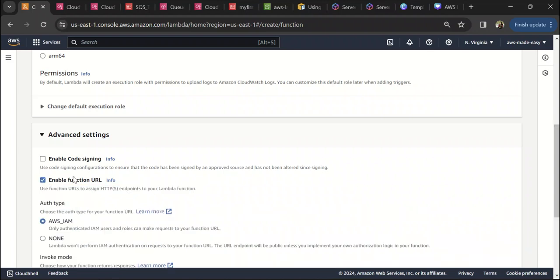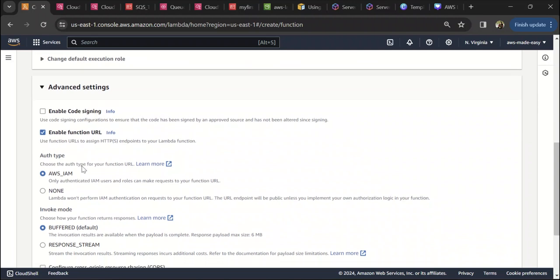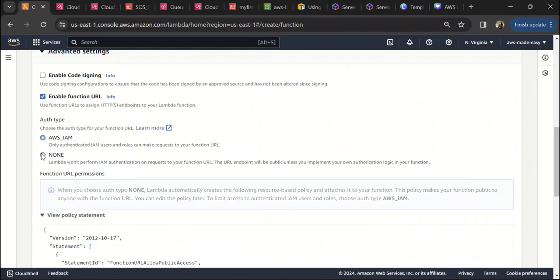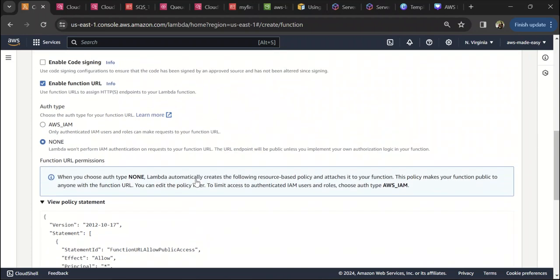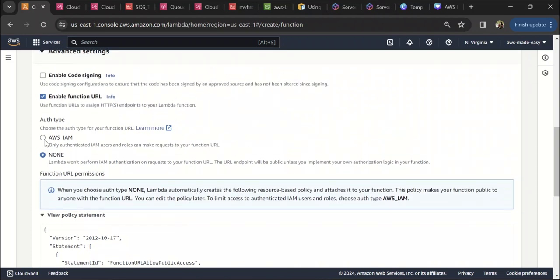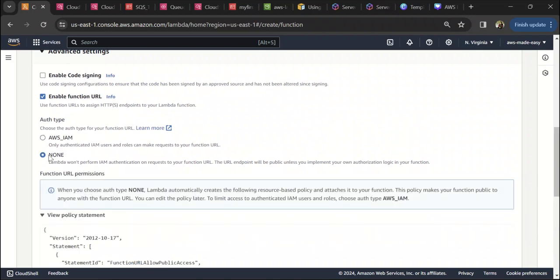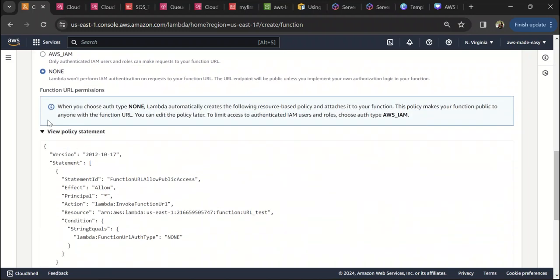I'm going to enable that. Once you enable it, you get an option to select authentication type. You have two options: AWS IAM and NONE. When you select AWS IAM, only authenticated IAM users will be able to invoke your Lambda function through that function URL. When you keep NONE, anyone can invoke that Lambda with just that endpoint. I will select NONE for this demo.